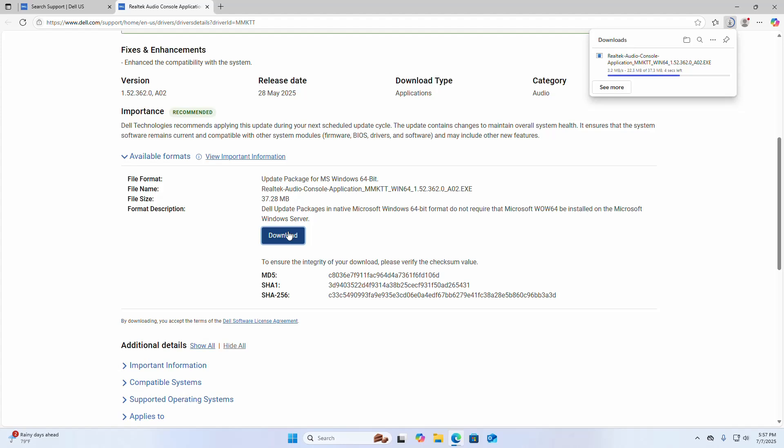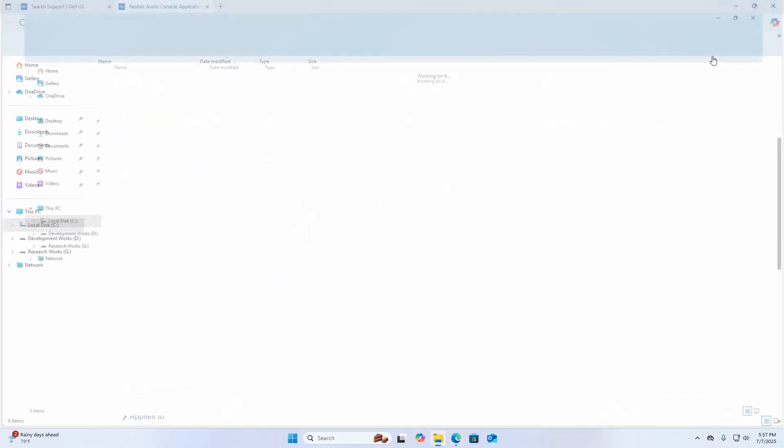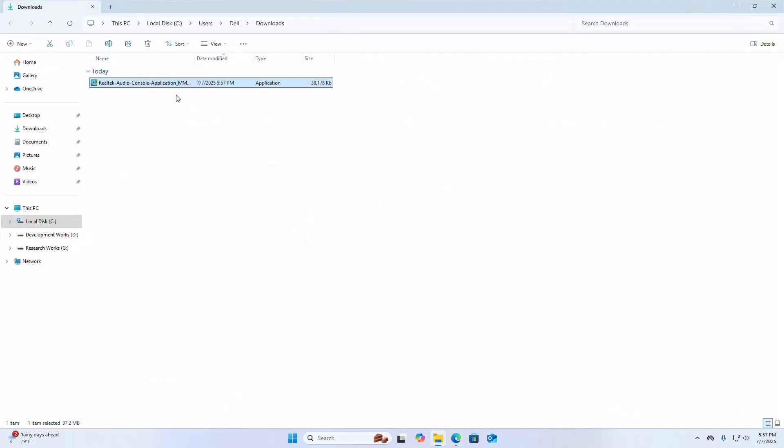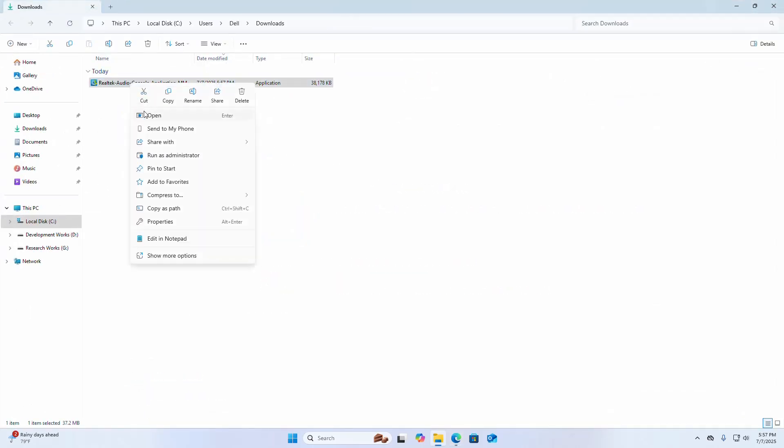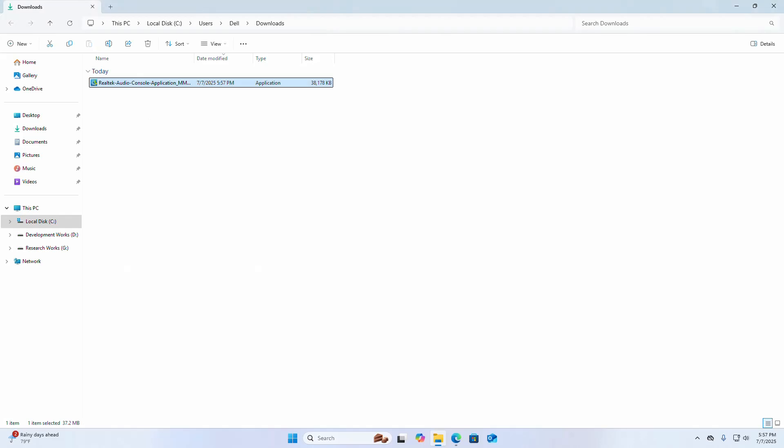After a successful download, go into the Downloads folder and open this installer. If you are asked a question from User Account Control, 'Do you want to allow this app to make changes to your device?', select Yes.